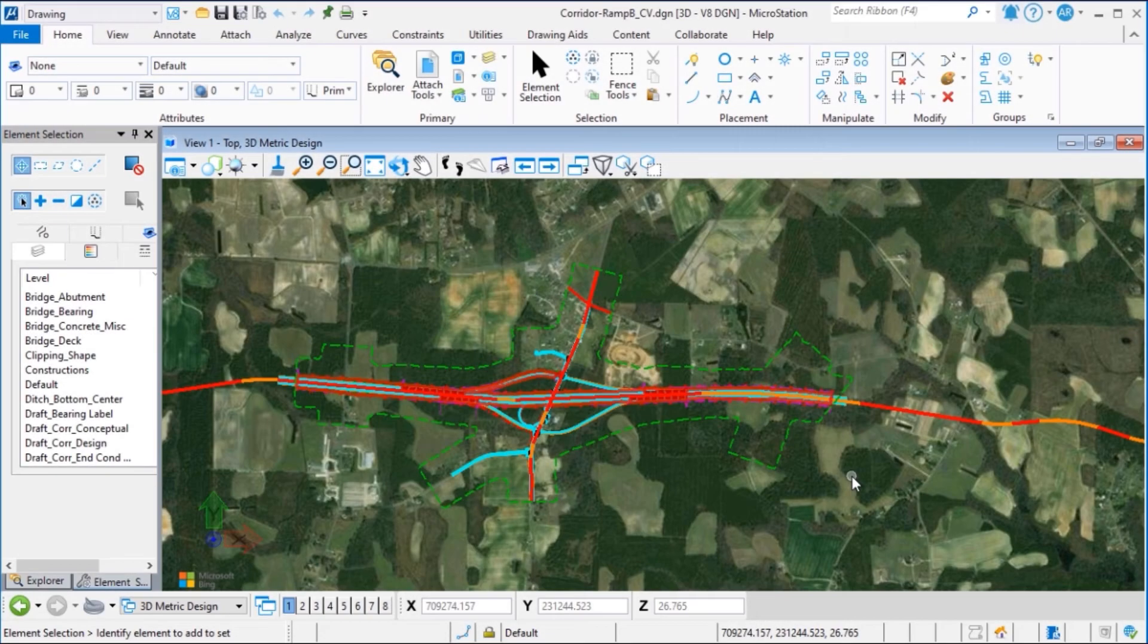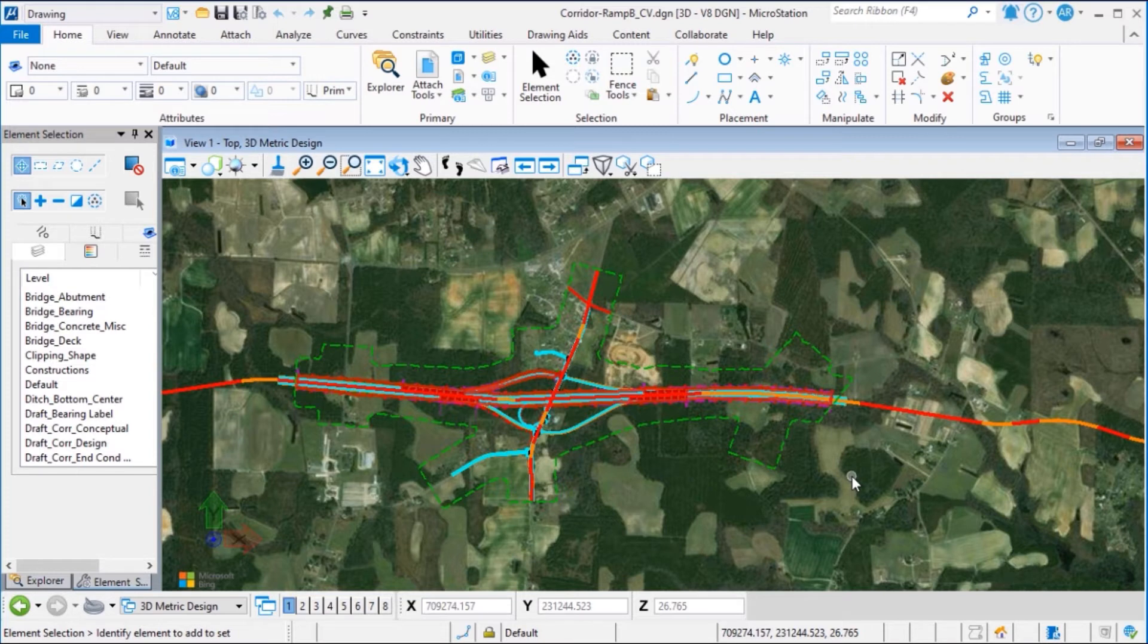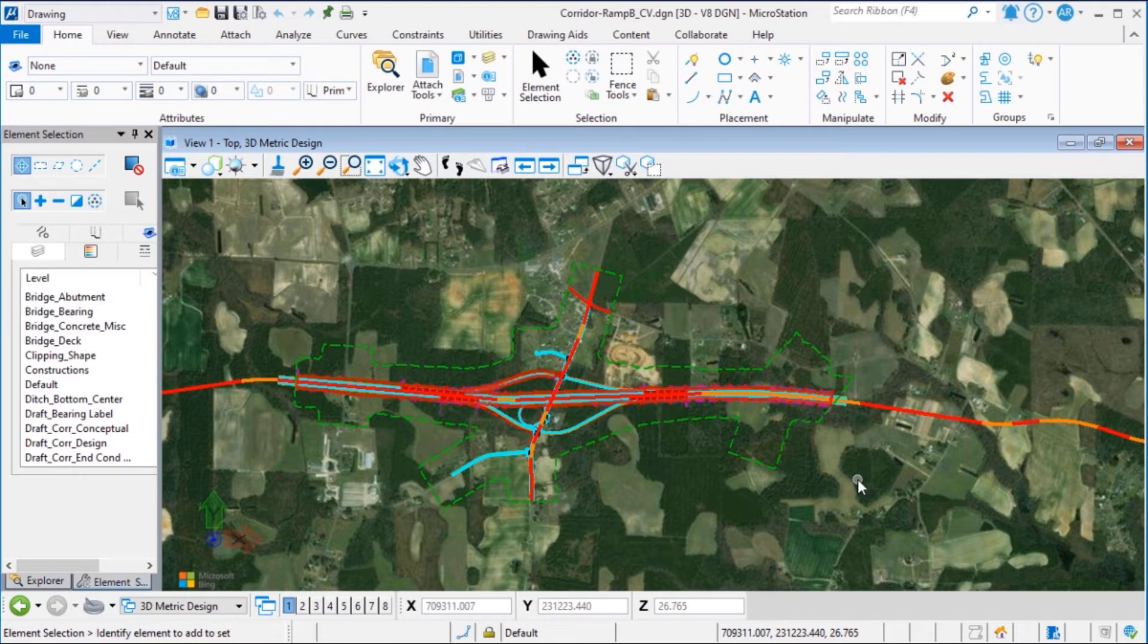The first step is to set up a ProjectWise project at connect.bentley.com. From MicroStation,